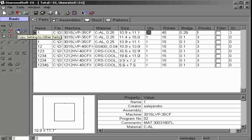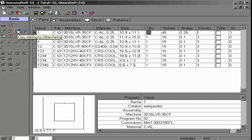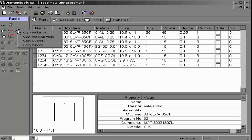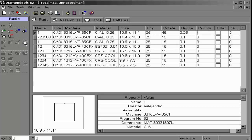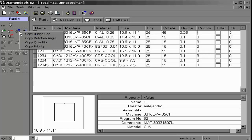Once you've set your quantity information, you can copy these settings along to the other parts using the copy settings icon. This option may also be used to copy information from rotation, bridge gap, and priority.